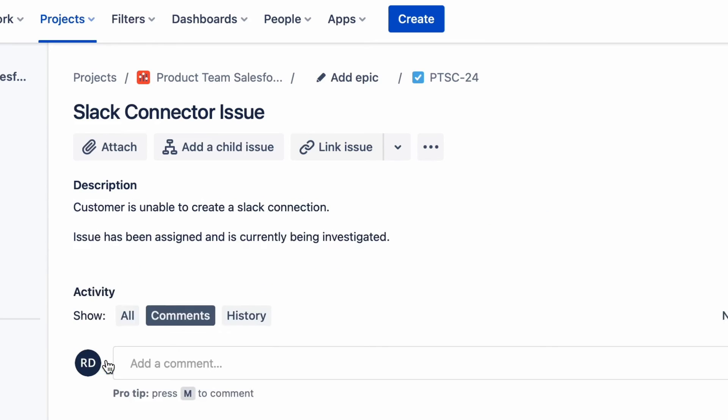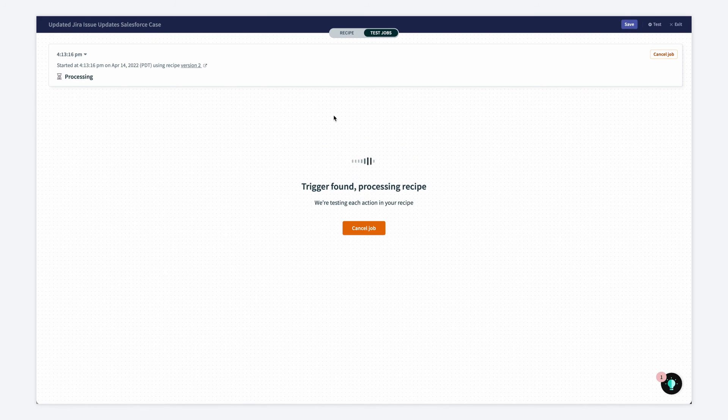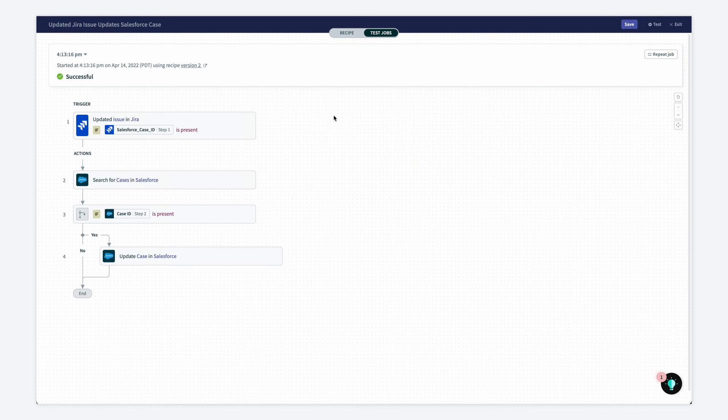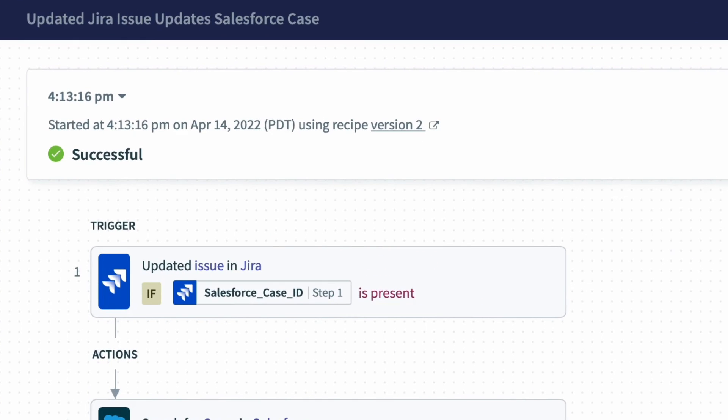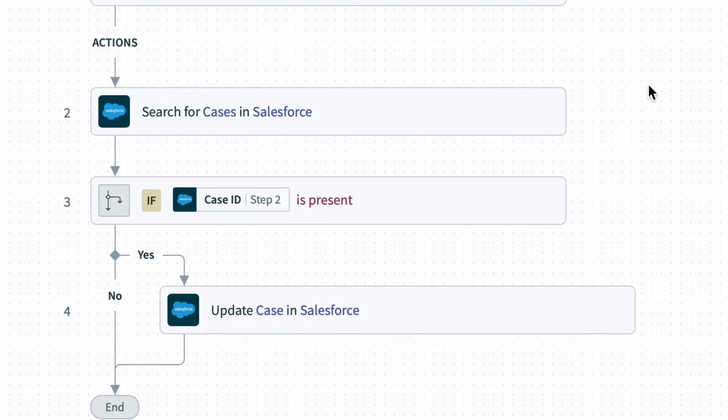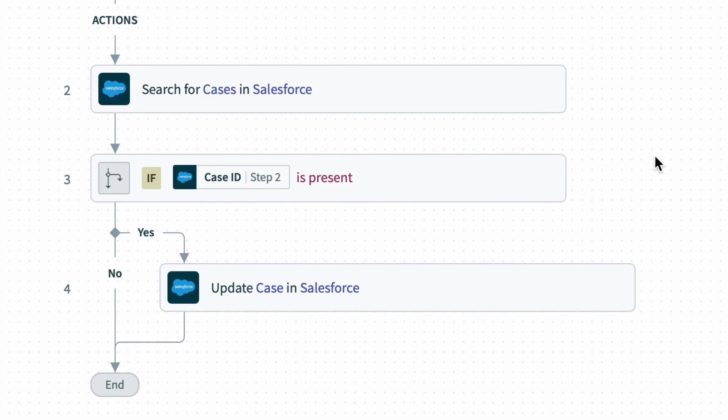And now let's head back to Workato. Back in Workato, it looks like the trigger has already caught some activity. And there it is, the recipe was successful. Because the trigger event automatically caught the update in Jira, and has a corresponding Salesforce case, the recipe updated the case in Salesforce.